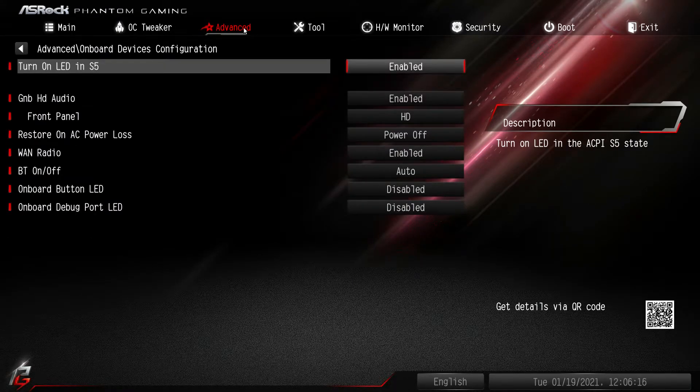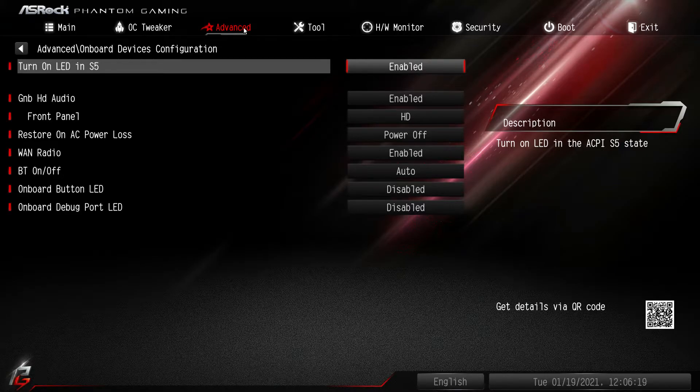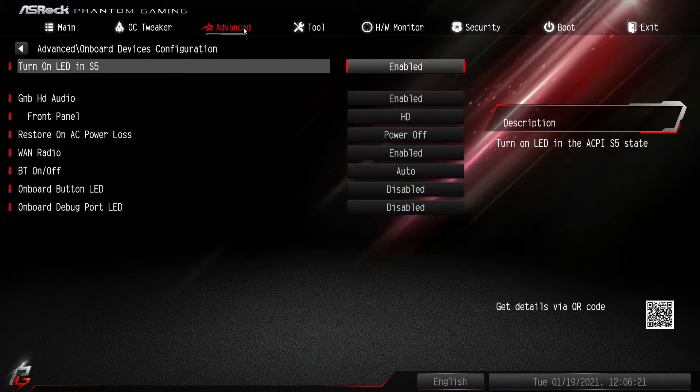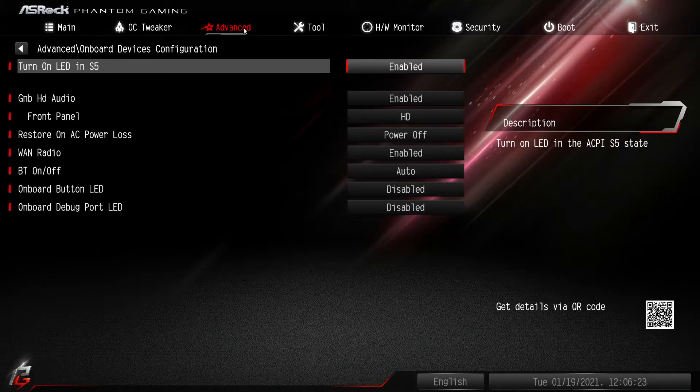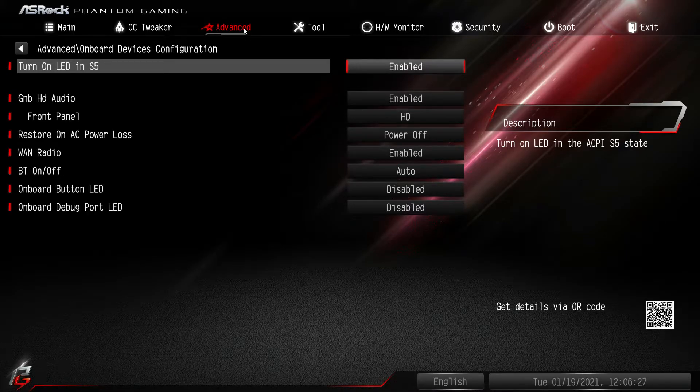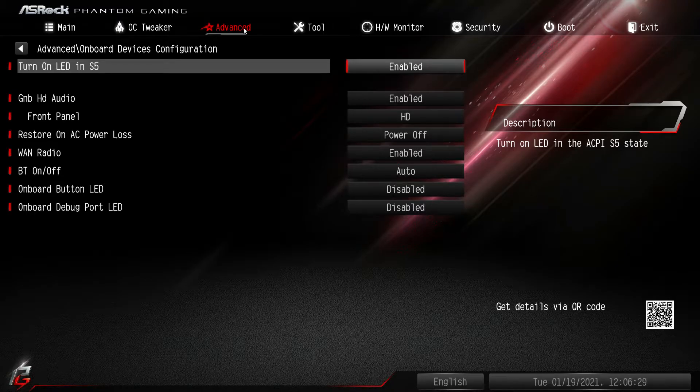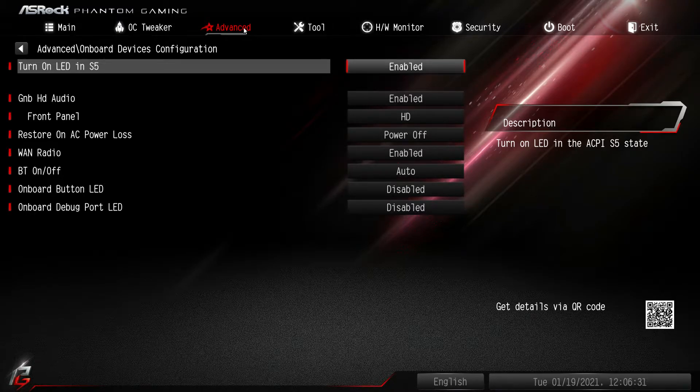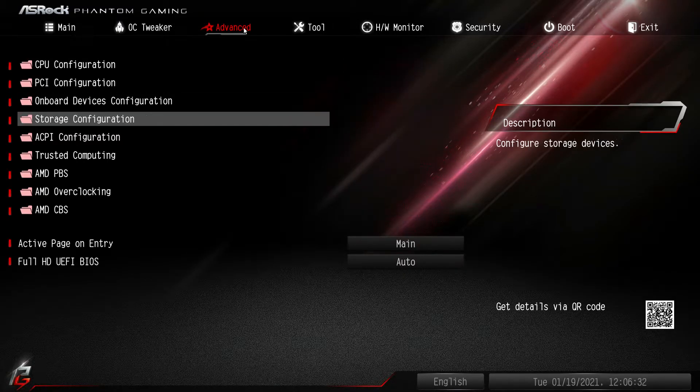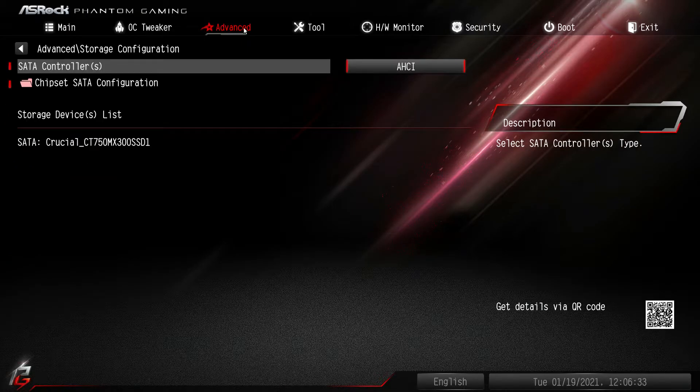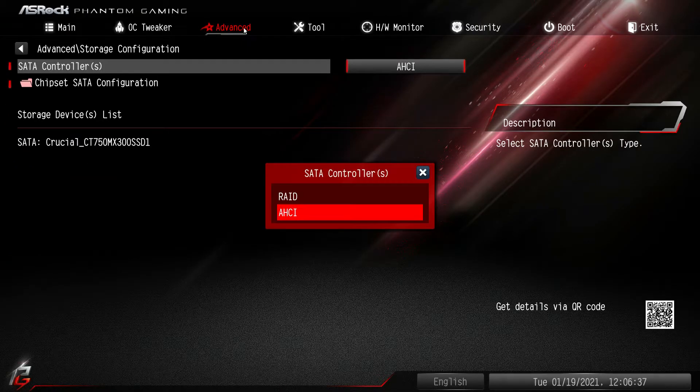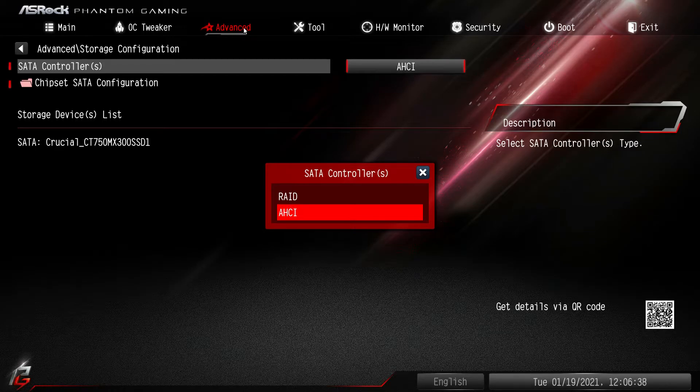Onboard devices, so again this is like your HD audio, you can enable or disable front panel audio, turn off wireless and turn off Bluetooth. The LED buttons you can turn those on or off as well, so you can mess with different things on the board.